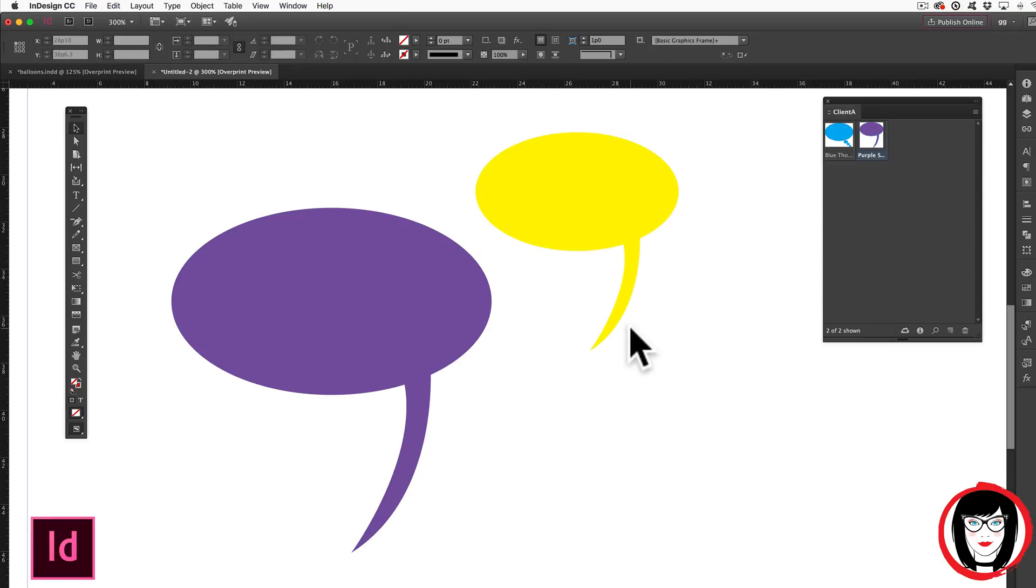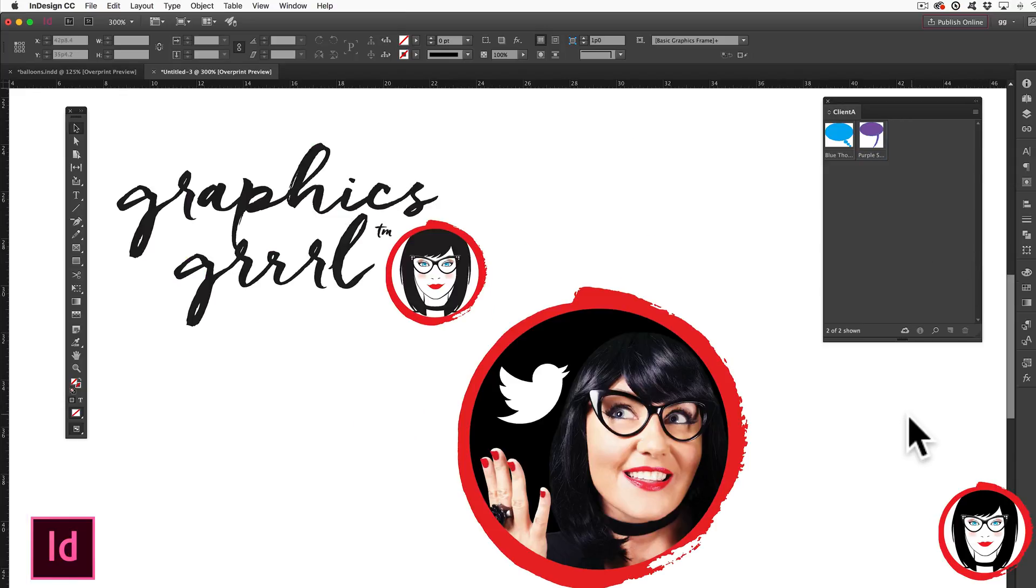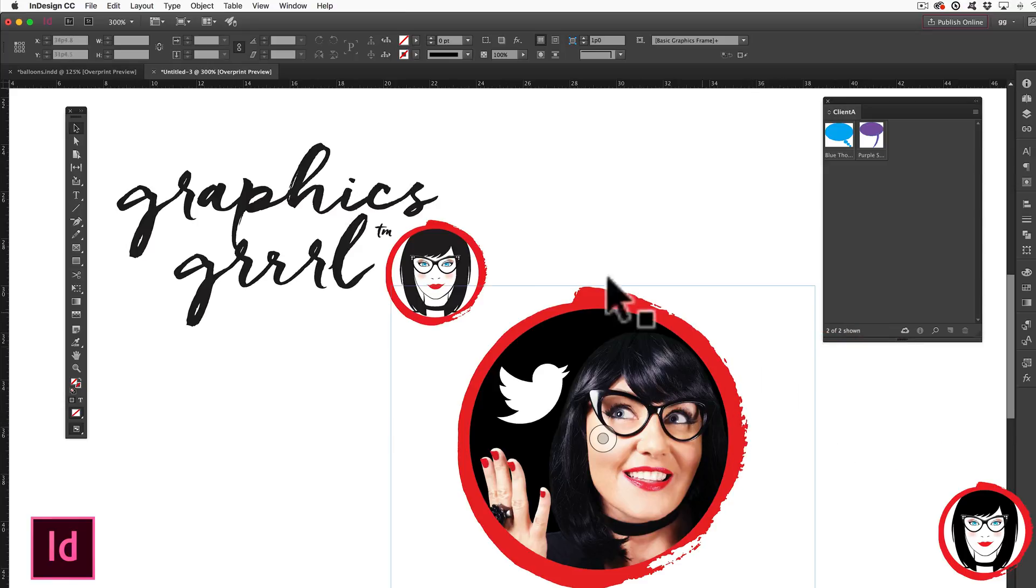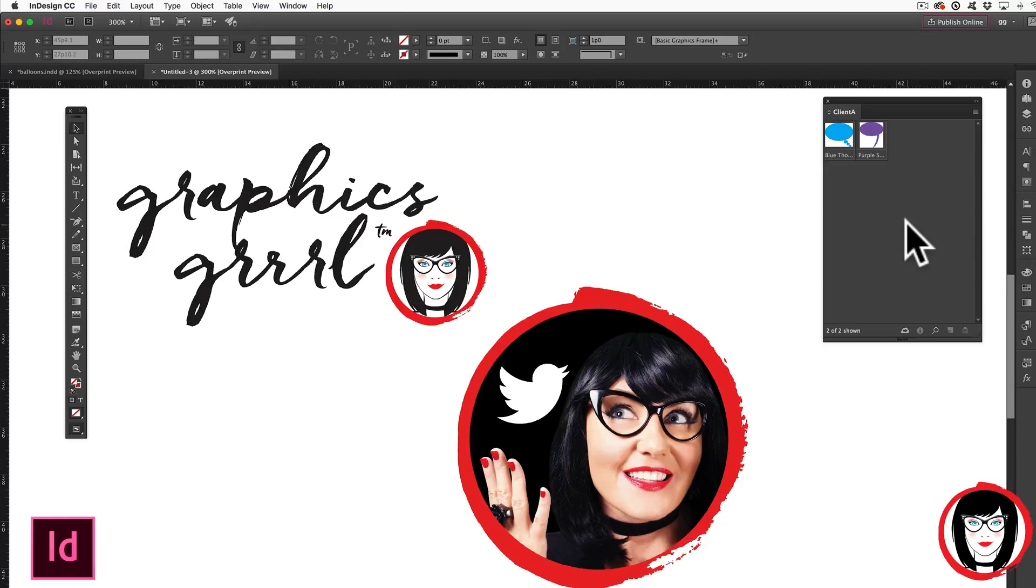Vector artwork you've created within InDesign is only one type of art that you could put in your library. Other examples could be a logo that you've imported from Illustrator or a photo from Photoshop. So let me show you now how you could import photos from Photoshop and artwork from Illustrator into your InDesign library.